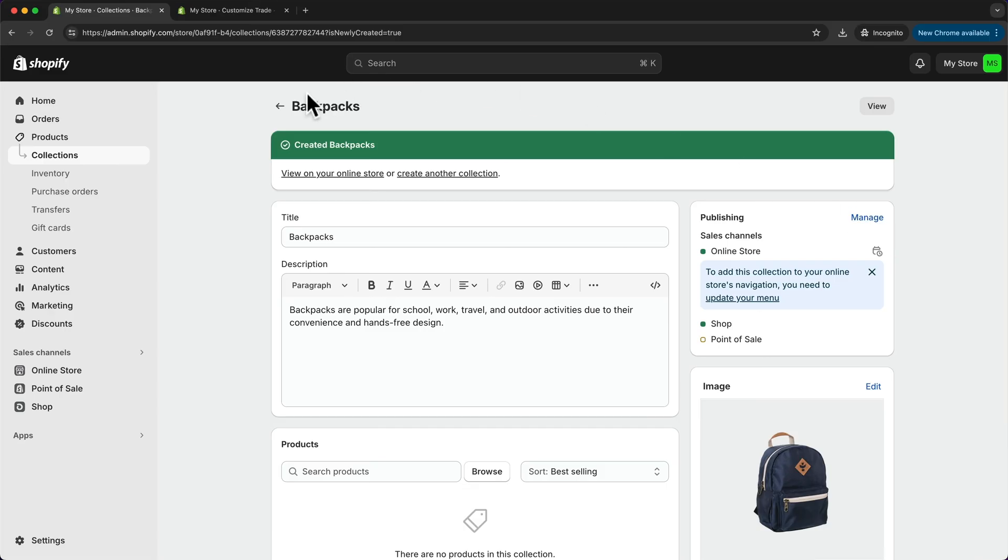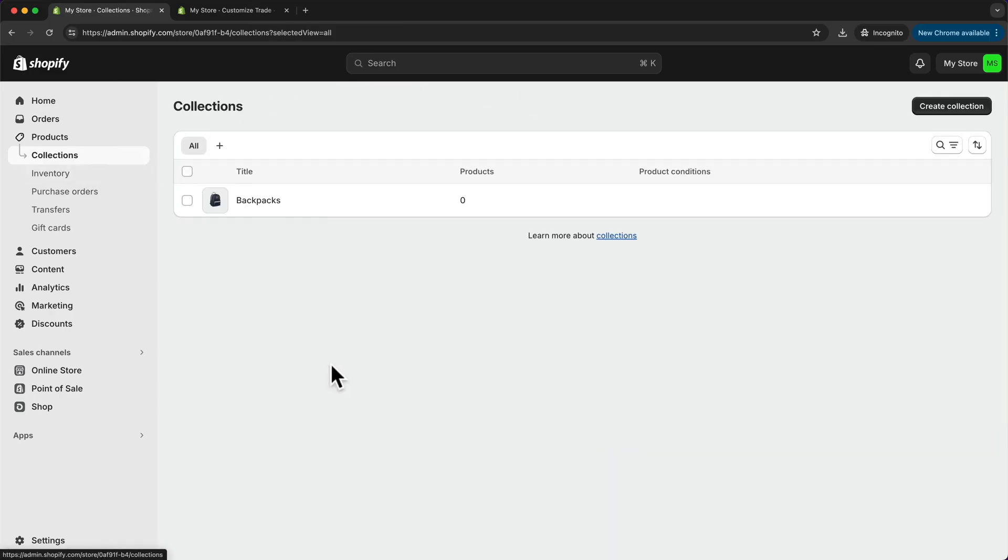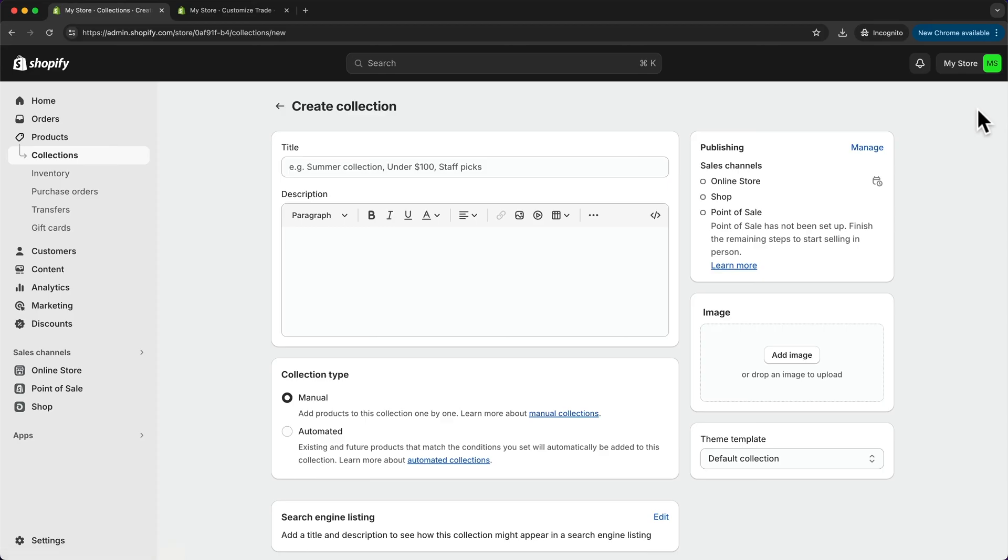And now when we go back to our collections, we can see our first product category. To add more categories, we just click on create collection again, and then go through the same process.